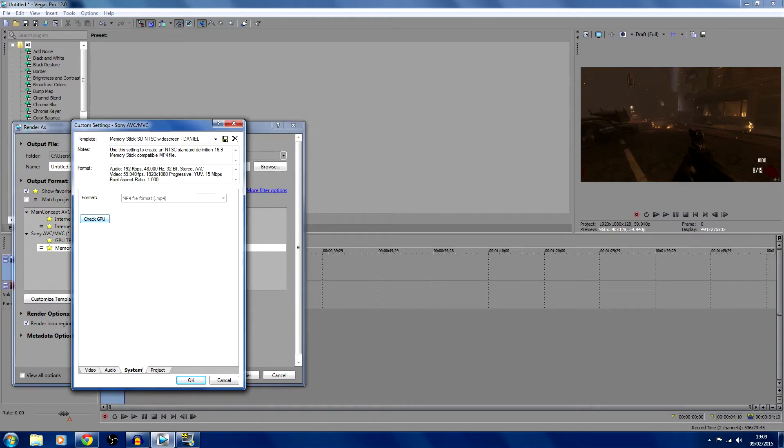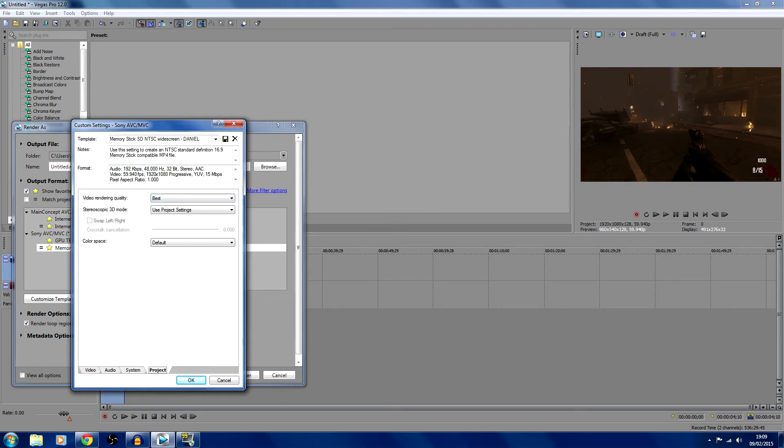If you have an AMD graphics card and you check GPU, it'll say OpenCL is available, or if you have an NVIDIA graphics card it'll come up with CUDA is available. So if one of them comes up you can use it. Next, go to Project and video rendering quality - you want that as best.